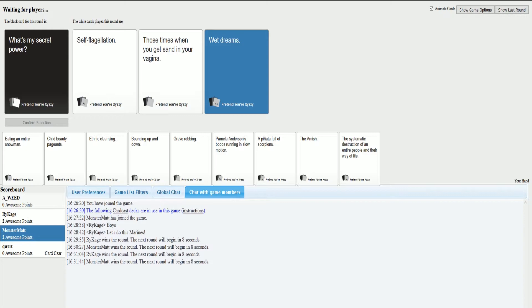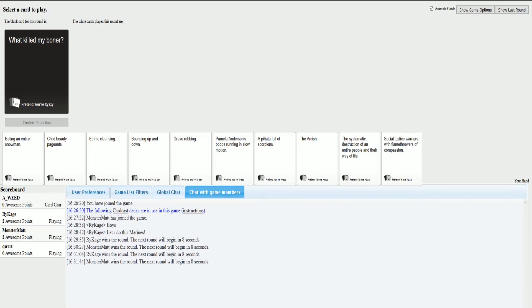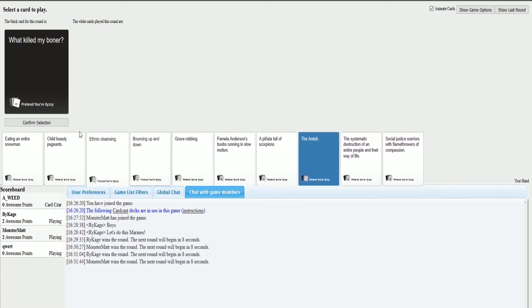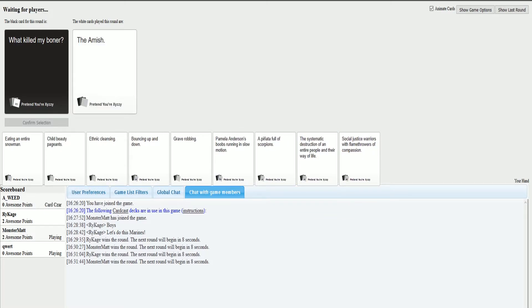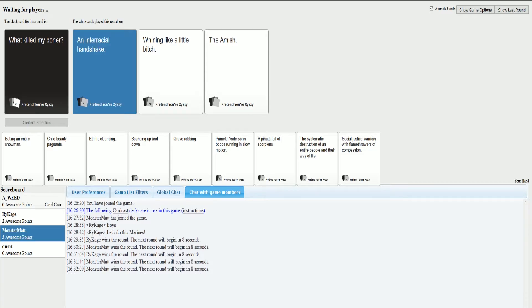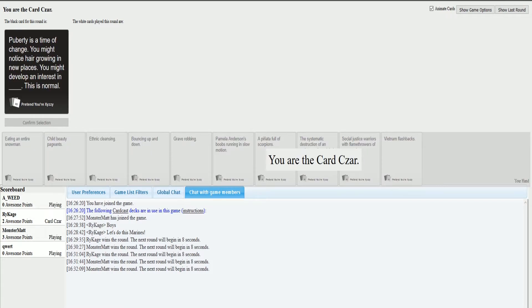I win what killed my boner. This is gonna be a good one. Mine's offense, offensive time. Crank it up to hatred. Puberty is a time of change. You might notice hair grow in new places. You might develop an interest in blank. This is normal.